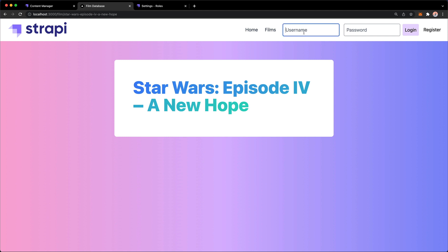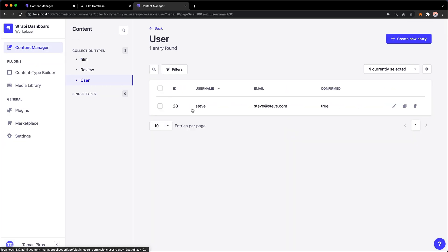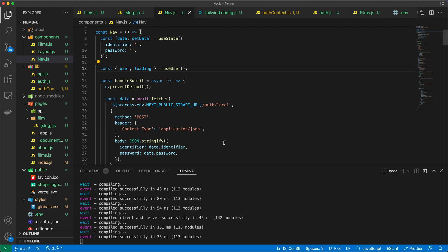Let's check in Strapi if we have a user. We have a user called Steve with password test1234. Make sure you remember your user credentials. Let's hit Login.